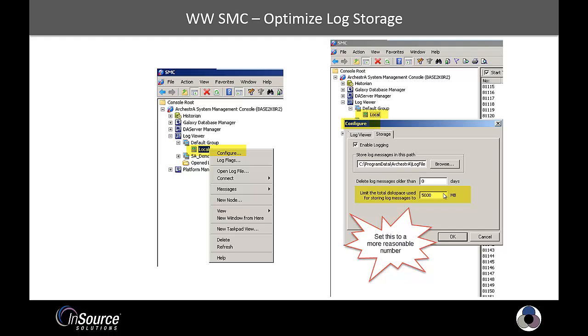You can also set this to a different path here, but set it to a more reasonable number. Trying to open a 5 gig log file takes a long, long time.